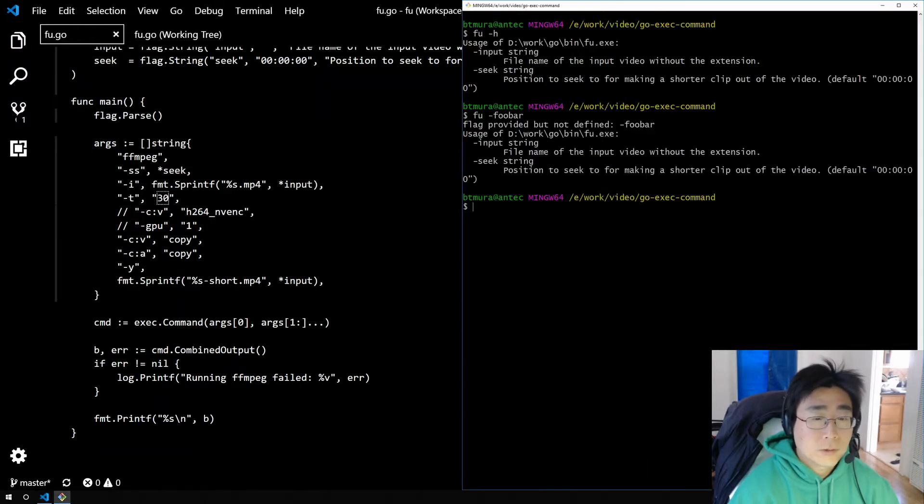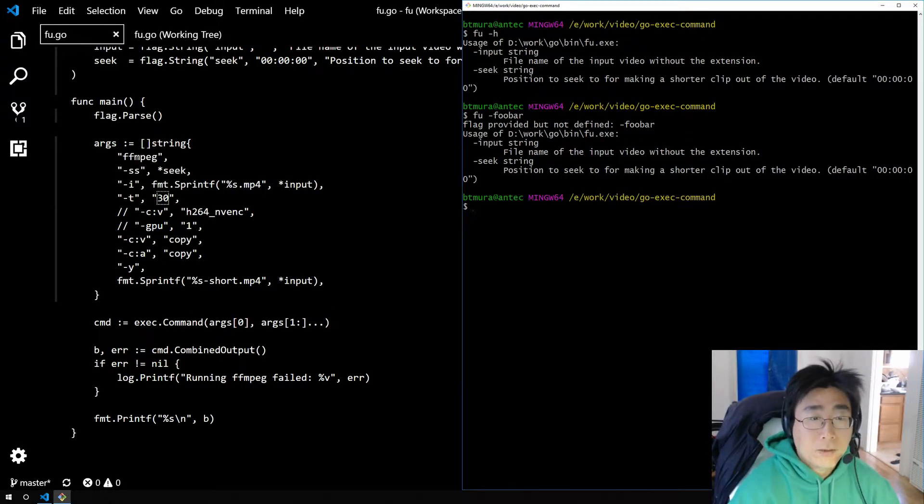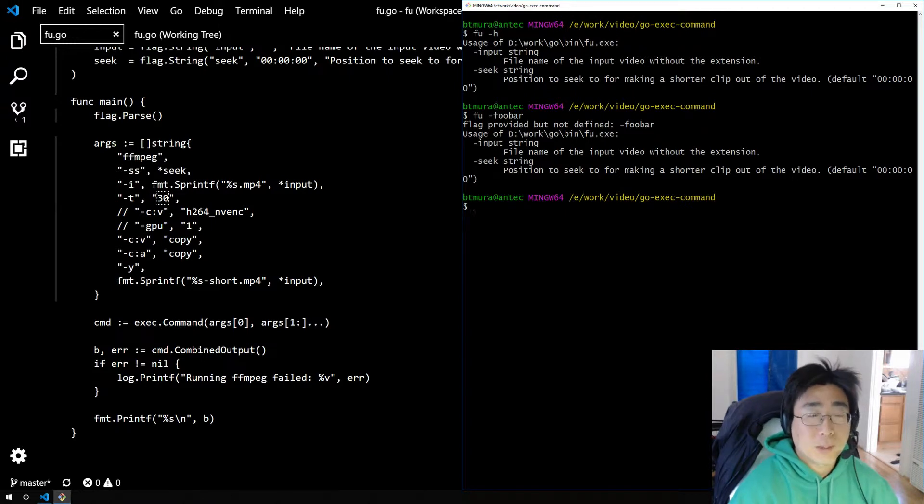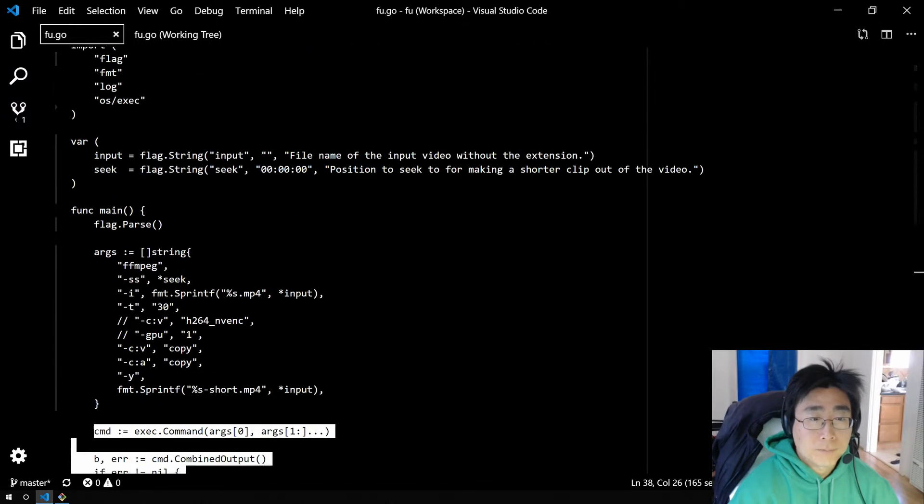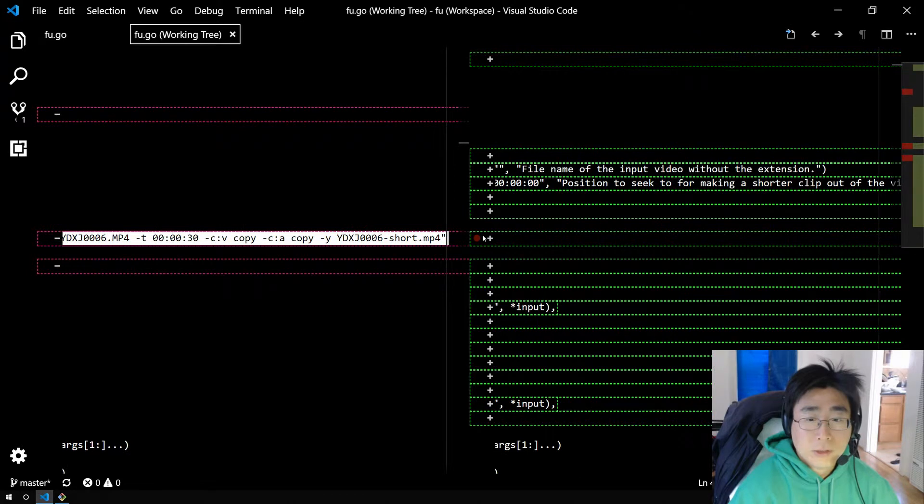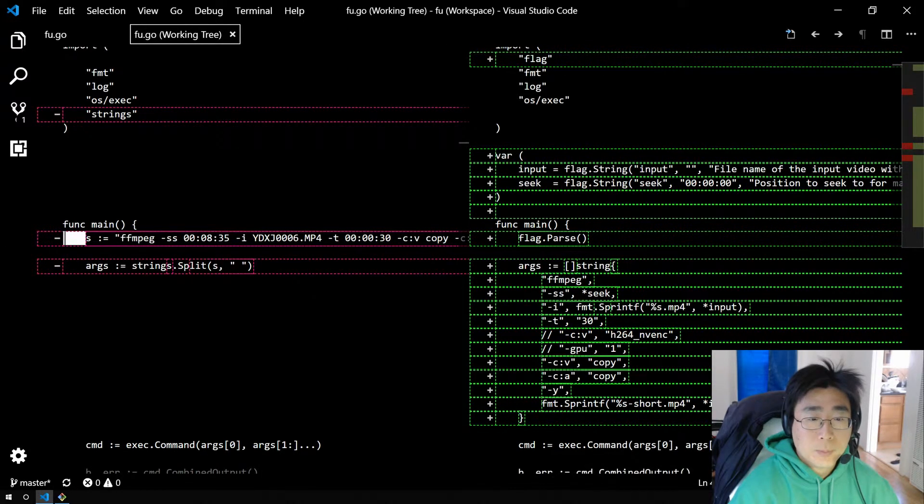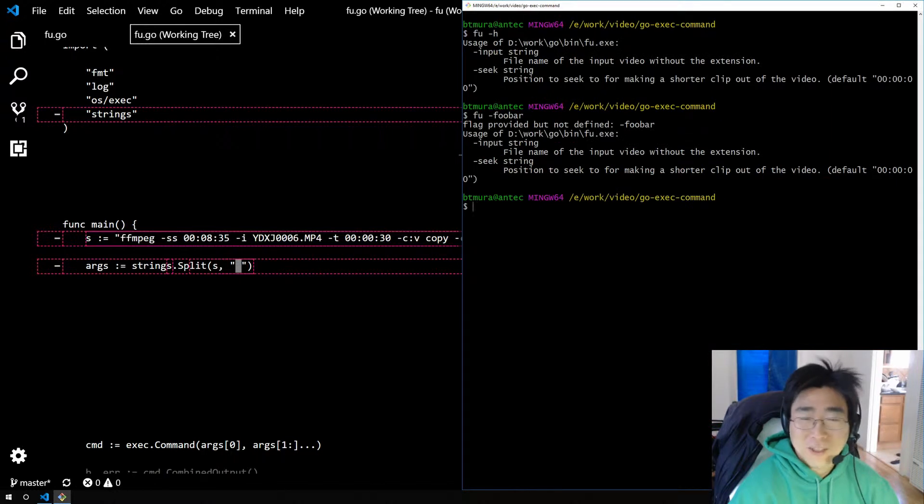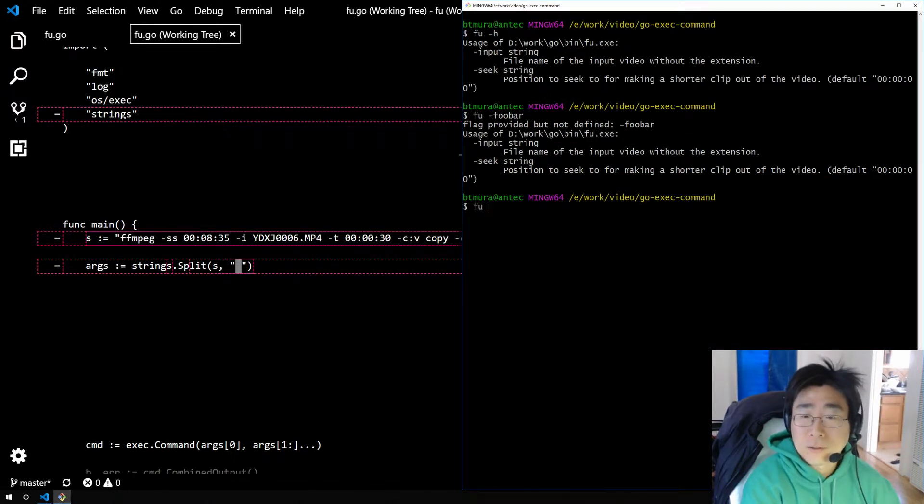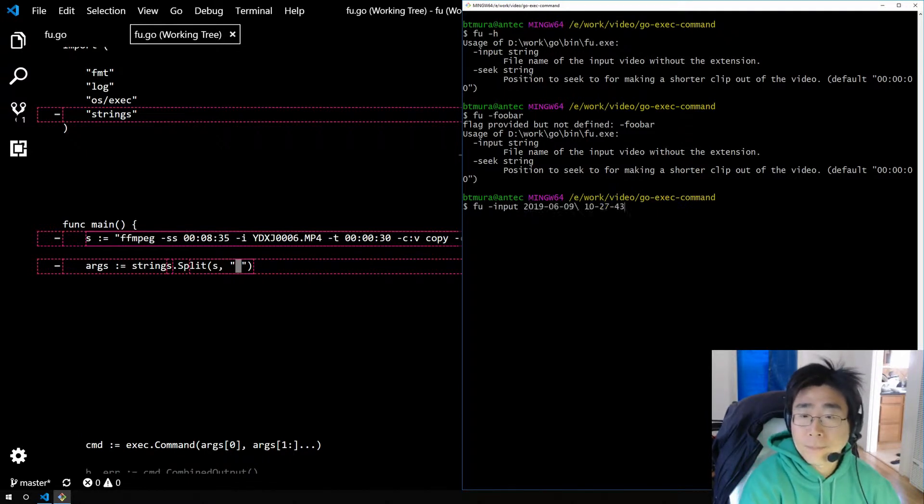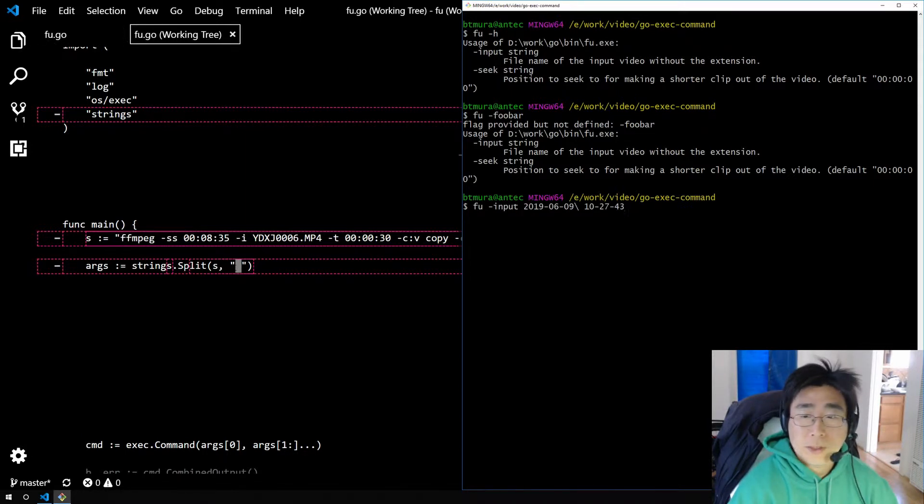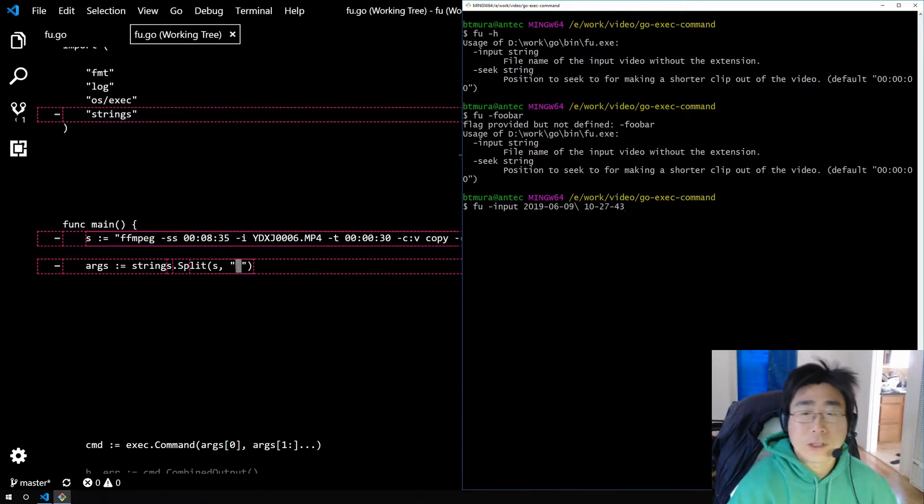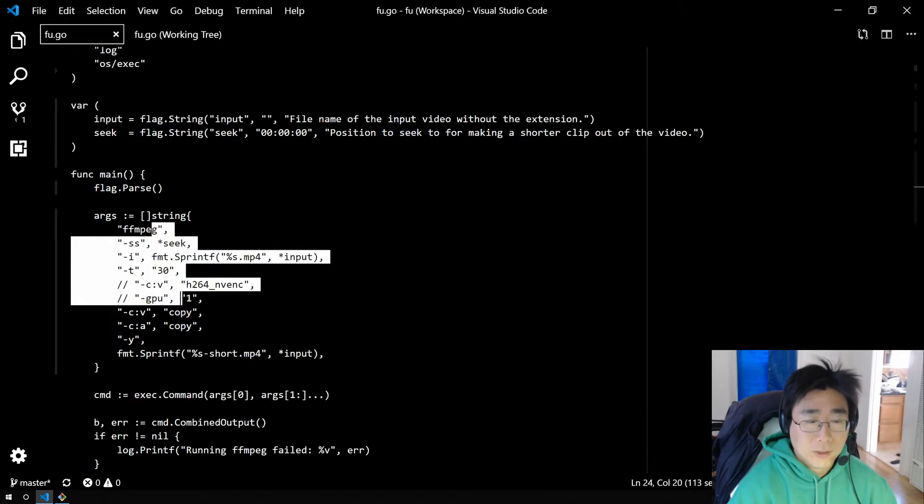So last time we called ffmpeg. This tool is called fu as the ffmpeg utility, and we called ffmpeg from here. But we used a single long command line and we split it by spaces. And what I found out is the command I wanted to use here, with our input flag, already had a space in it. So when it was split by a space, it was split into two arguments instead of one. And so that would cause ffmpeg to fail.